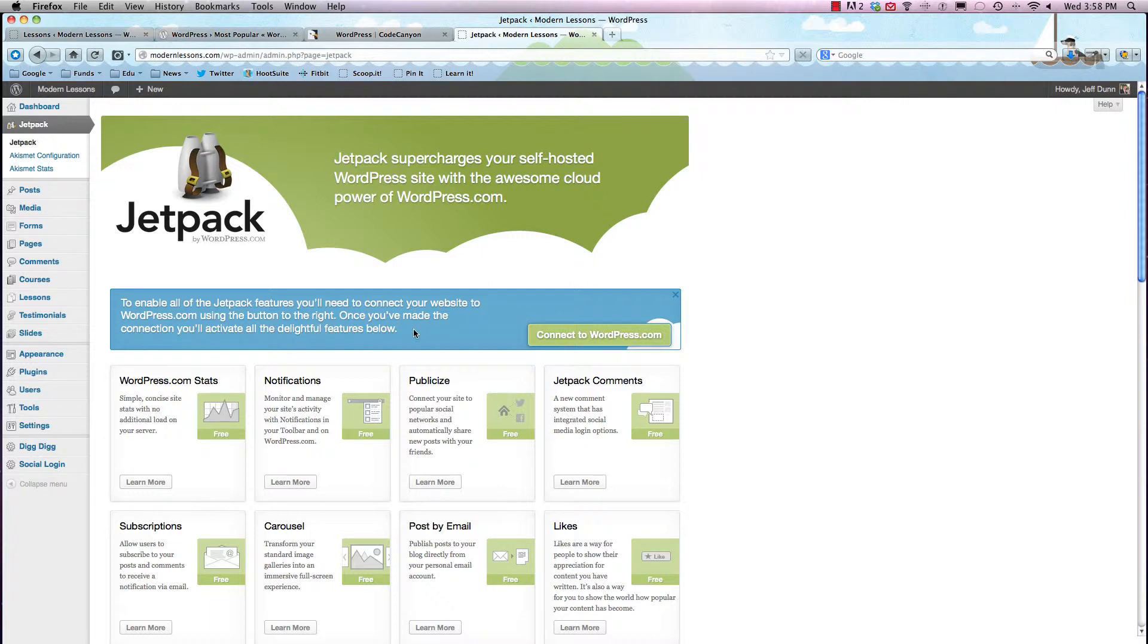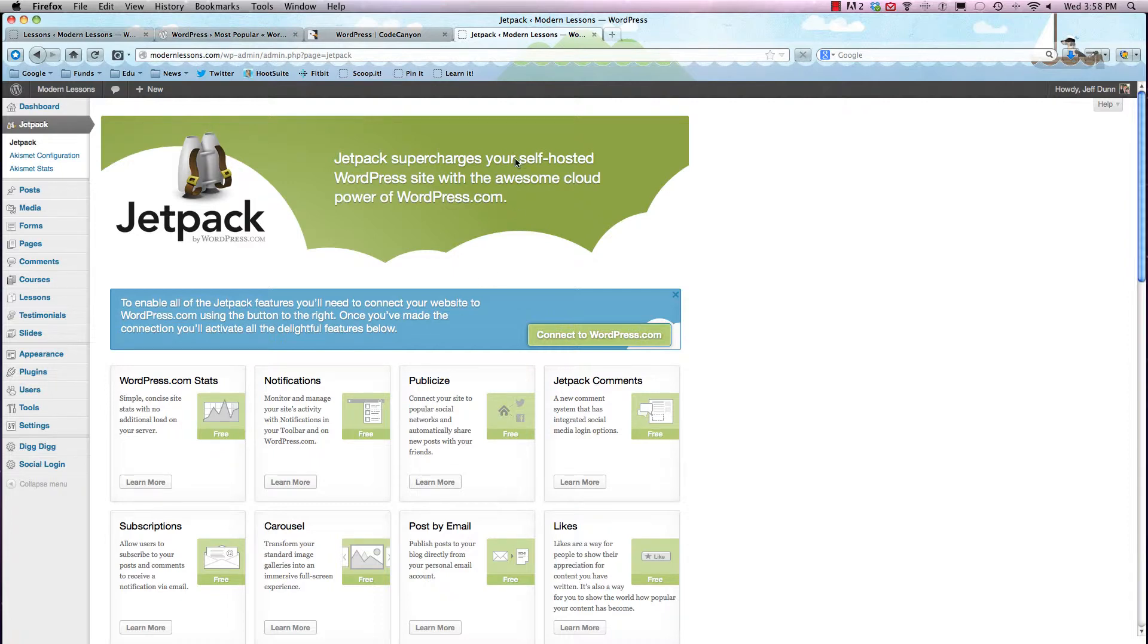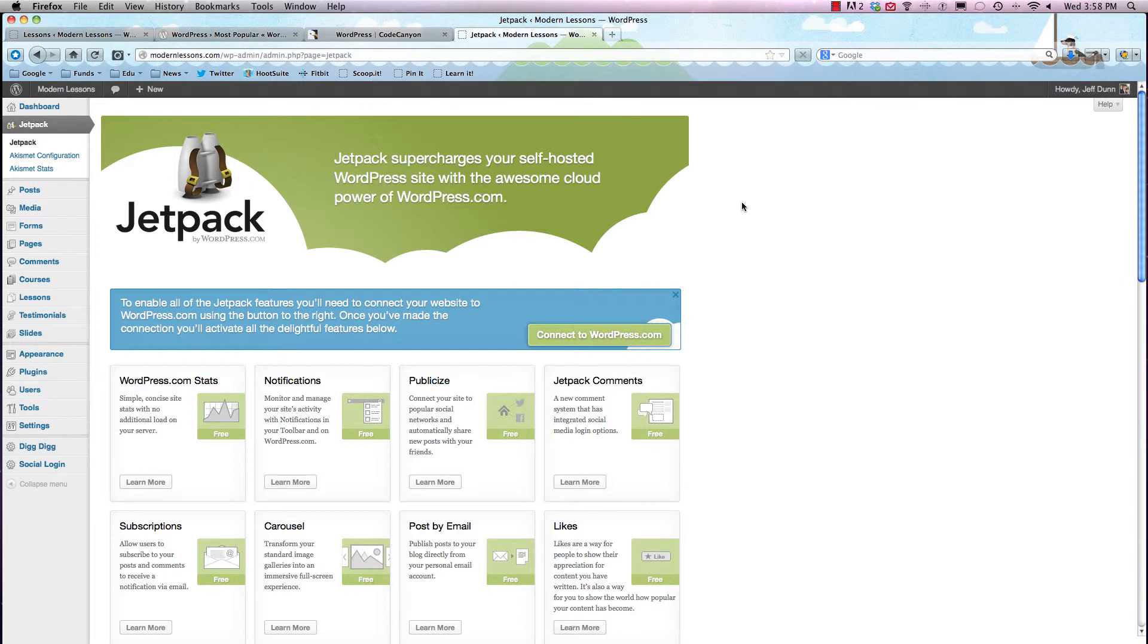But I definitely recommend choosing some of the more popular plugins and not buying a premium plugin until you absolutely know you can't find it for free. It's always worth doing your due diligence if it's going to save you a few bucks here and there. But that's about it, and I hope you learned about plugins and that you're excited to enhance your WordPress site. Thanks.